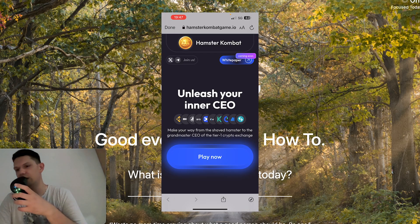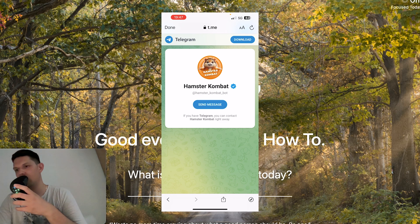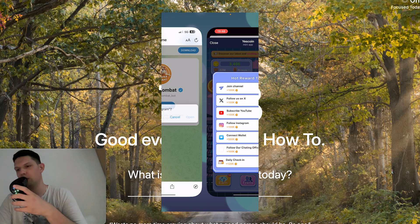As you can see here you just want to click on play now and then you want to open with Telegram.